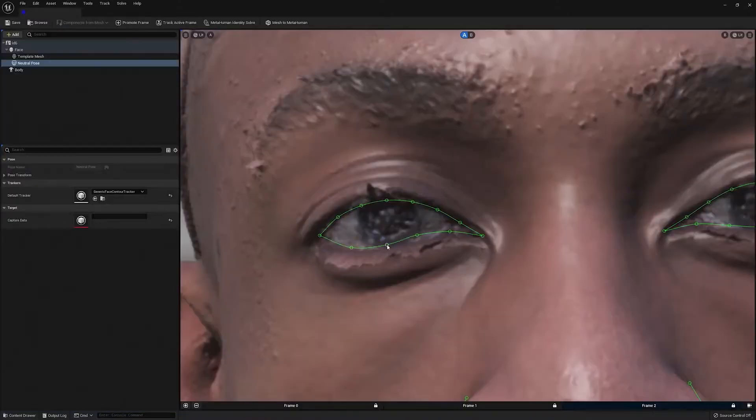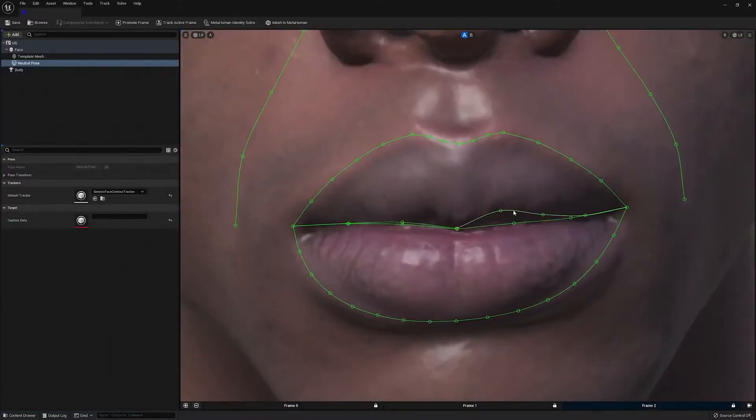I'm the furthest thing from a modeler and absolutely hate jumping into Blender and Maya, mostly because I know very little about both. That being said, today I'm going to show you how to make a fully rigged 3D version of yourself from start to finish using all-free software and an iPhone.